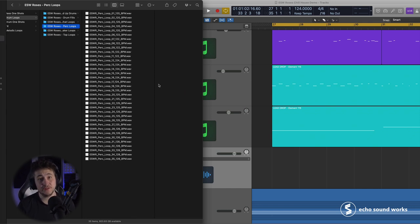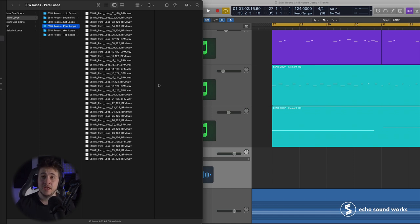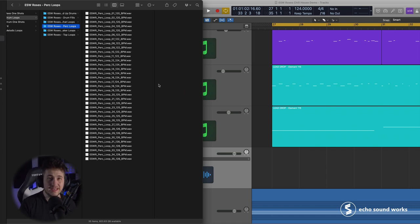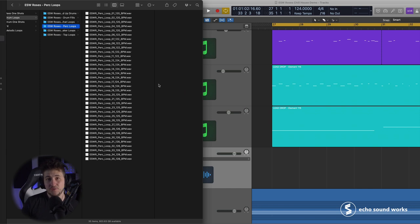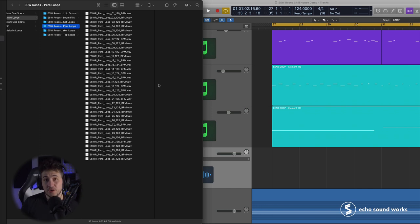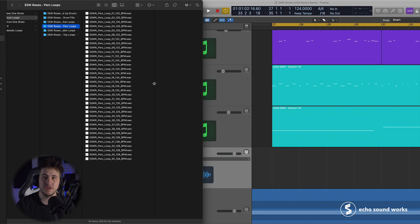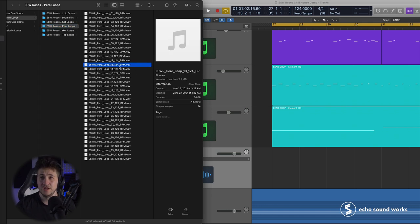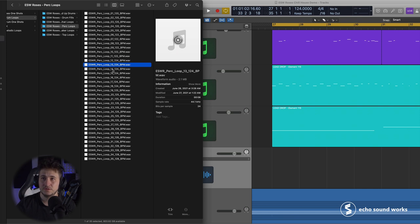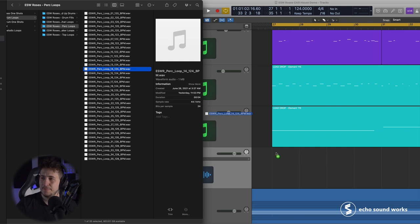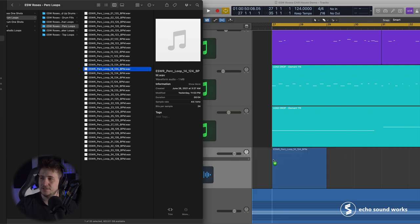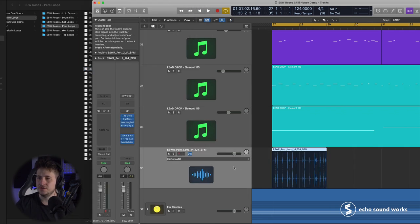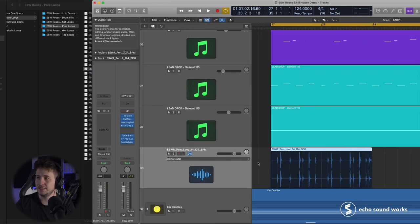So let's find something that's at the tempo that we're at so we don't have to stretch it. Now, you can do that, obviously. You can time stretch and warp and make things fit. And the process we're using where we're going to slice an audio track to basically a MIDI track works really well when the tempo isn't the same, but there's enough here. My tempo's at 124 beats per minute. There's a bunch in this folder, so I can just find one. Let's try that. We'll drag this into an audio track for now, and we'll take a listen.